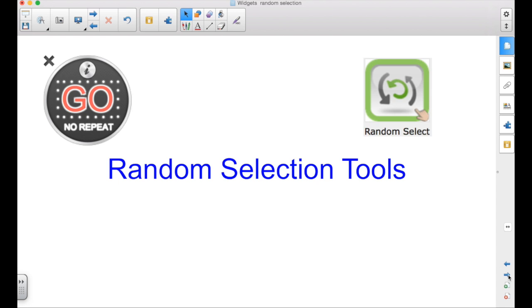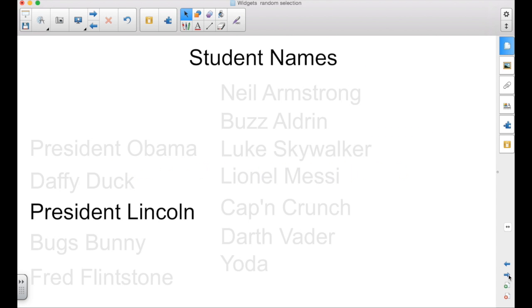This episode will look at the random selection tools. Two widgets that you can use to randomly select things on a page.